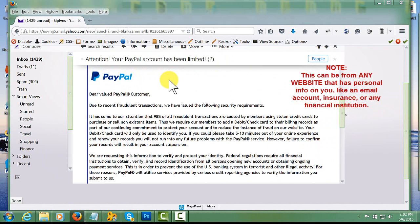For this tutorial, I'm going to use a PayPal notice, but this can be any email that has personal information on you like an insurance company and even your own personal email.